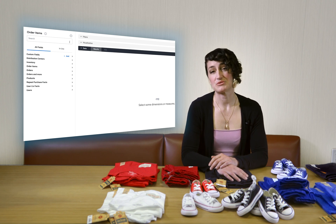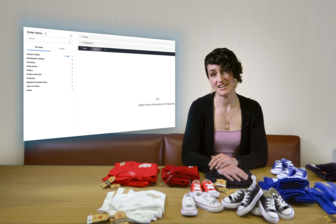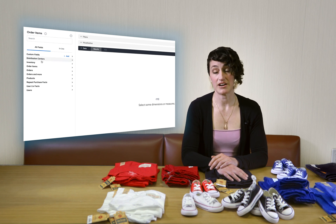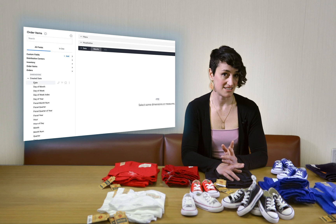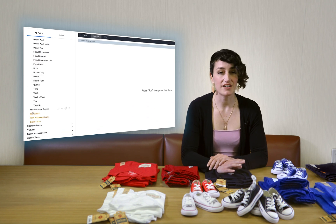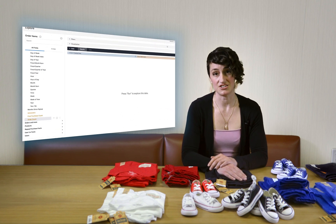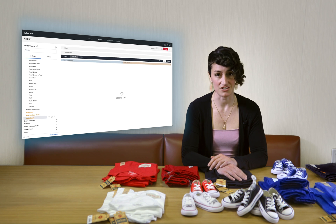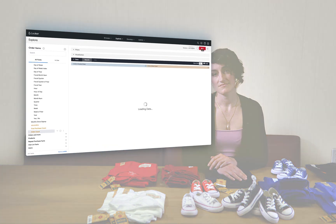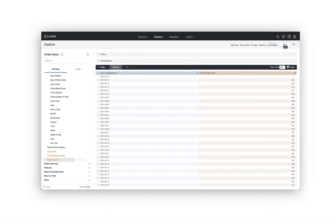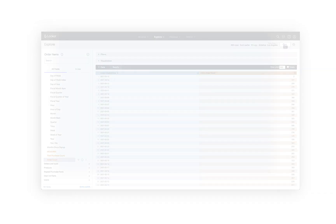Even though this is a more complex Explorer, we can still group our data using dimensions and do calculations on these groupings using measures. For example, we could pull up a count of orders by created date. We're grouping the data by created date, so created date is our dimension, and we're counting the number of orders placed on each date, so count is our measure. Once you master the concepts in this video, you'll be able to answer your own questions and make new discoveries to excel at your job.